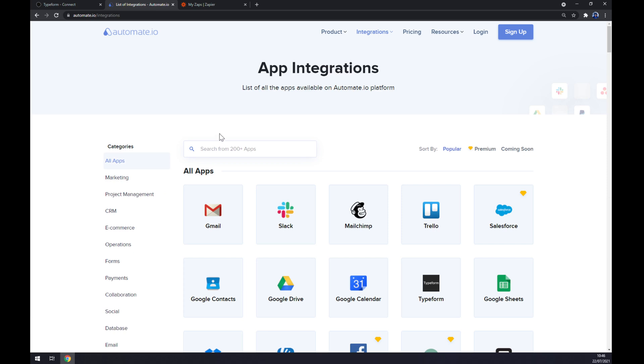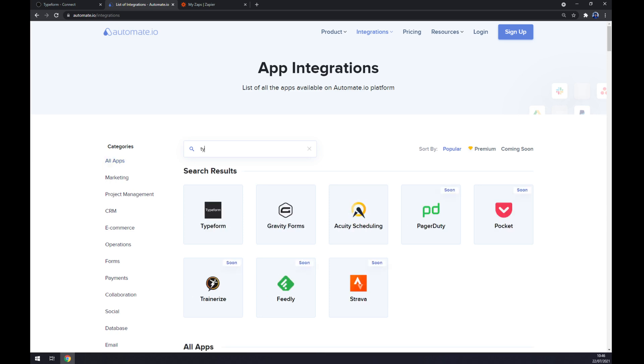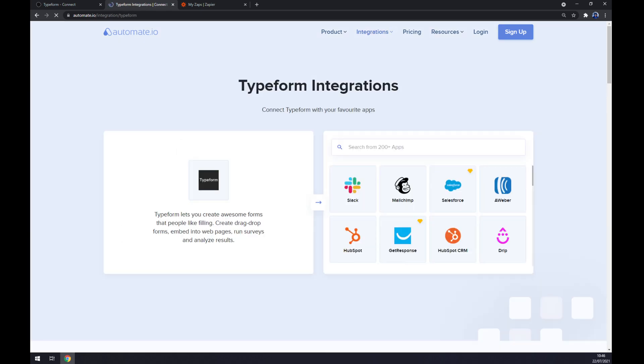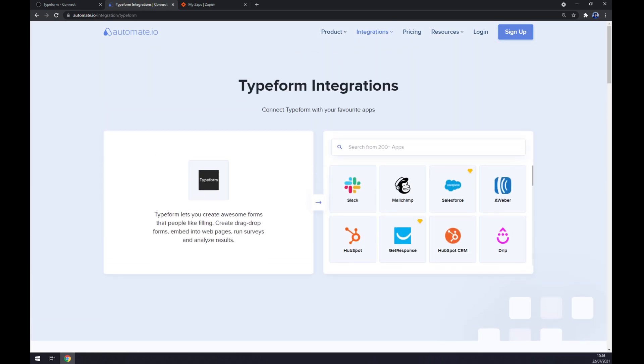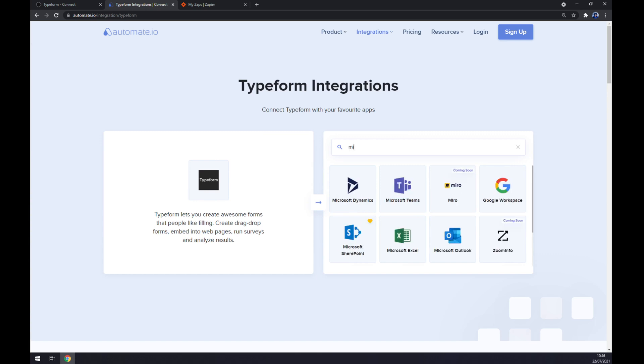Now we can pick the app integrations window. The first app that we want to integrate in our case is Typeform. Once we're in here at Typeform, we want to pick its counterpart which will be Mailchimp.